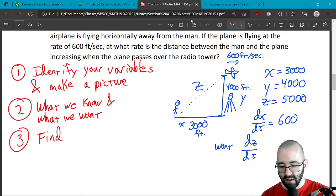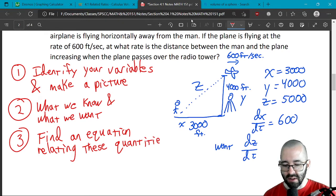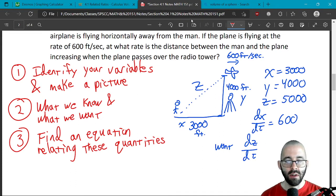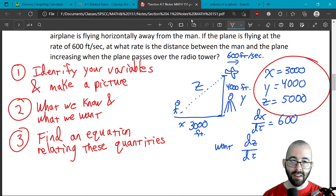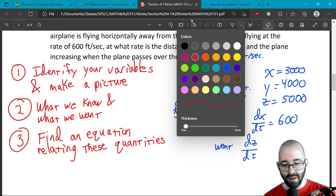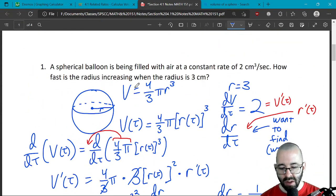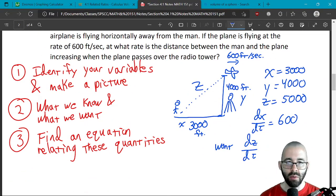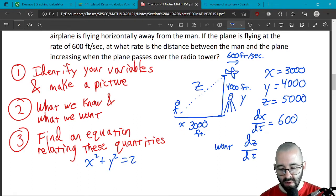Step three is to find an equation relating everything — this usually takes the most creativity. A lot of times your picture will give it to you. We have a picture of a right triangle, and we know a relationship between the horizontal length, vertical length, and hypotenuse of a right triangle: the Pythagorean theorem. That's exactly what we want — an equation that relates these quantities. So: x² + y² = z².